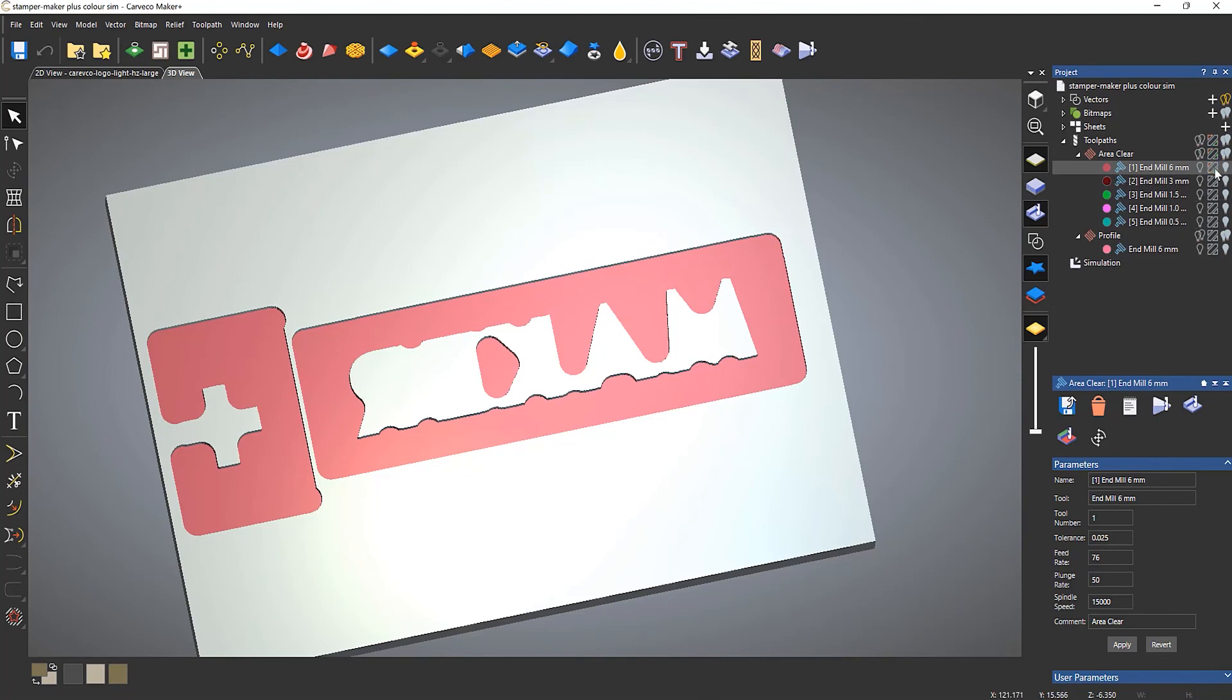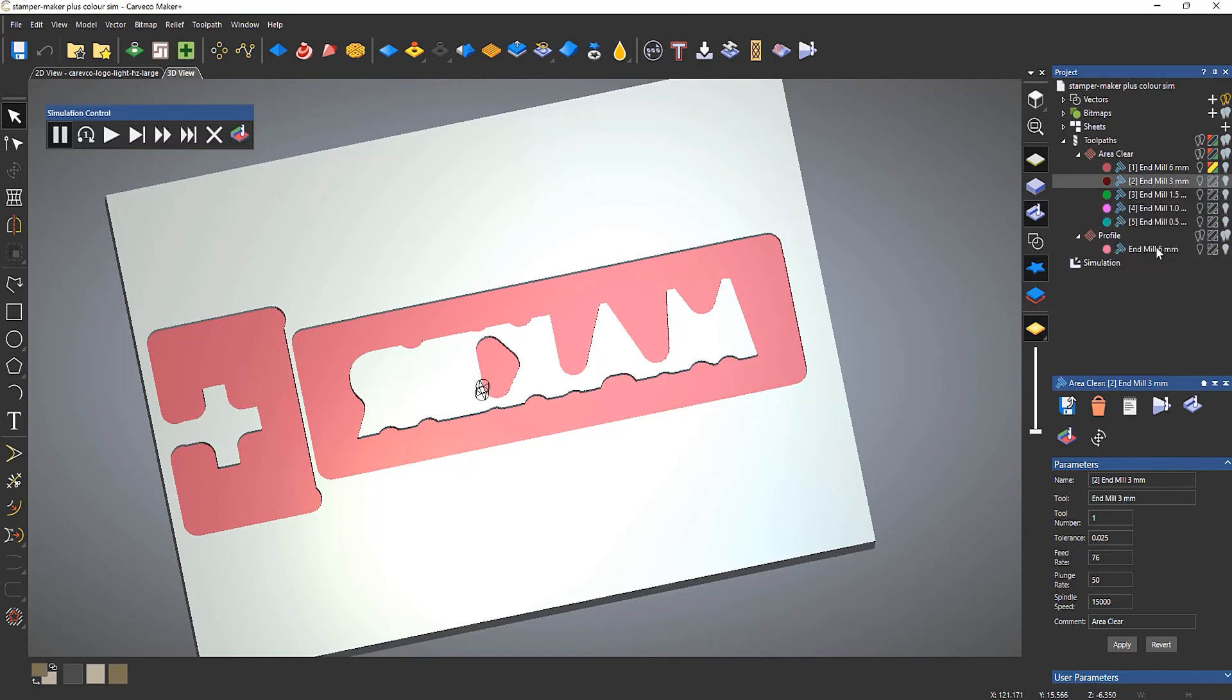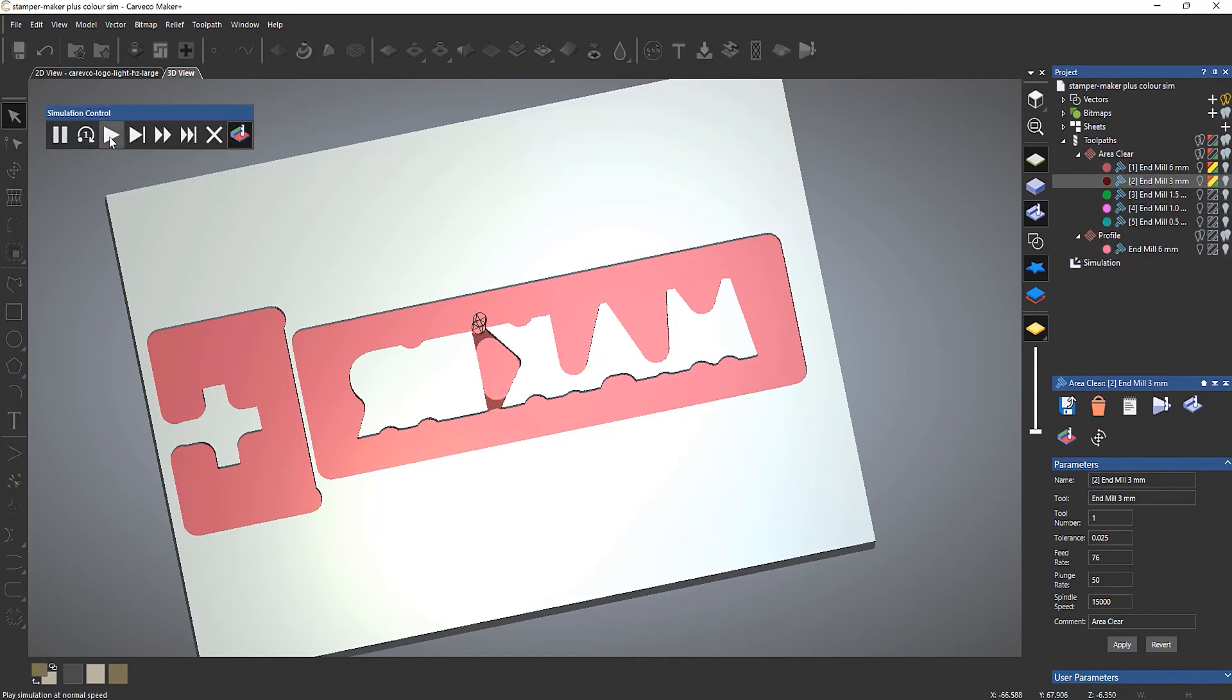Again, you can turn that on and off using that toggle there. So let's do this one, simulation control bar, turn that on and then play. And it will show me where this tool is getting to in that specific color.